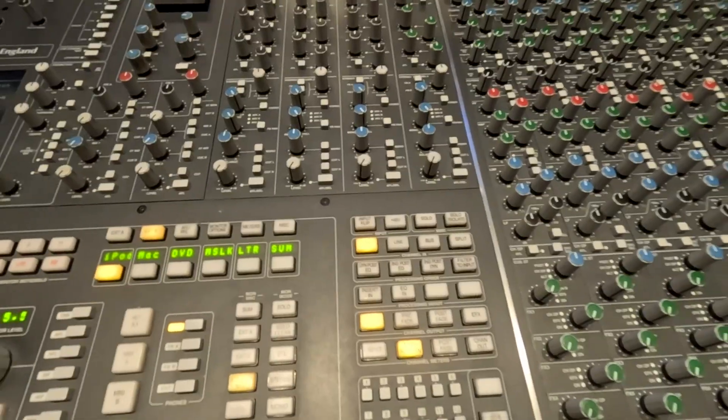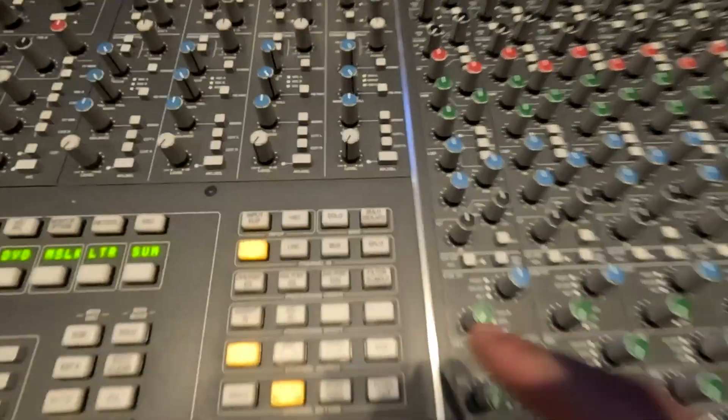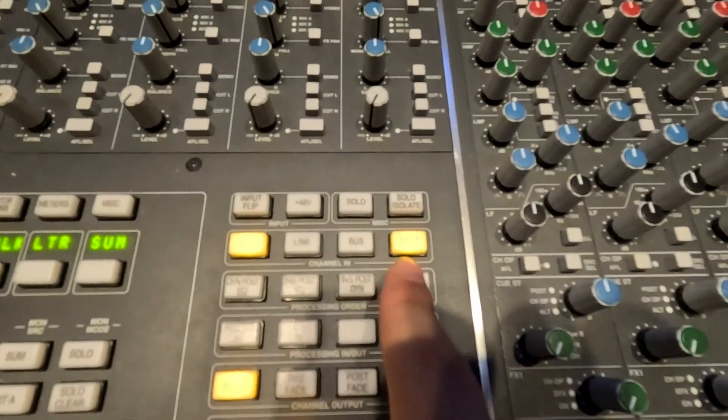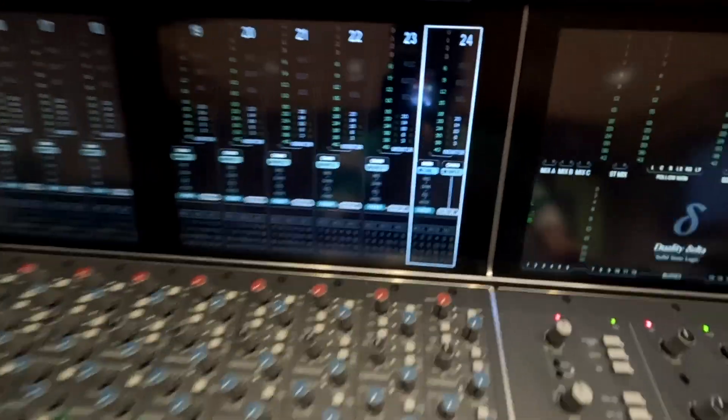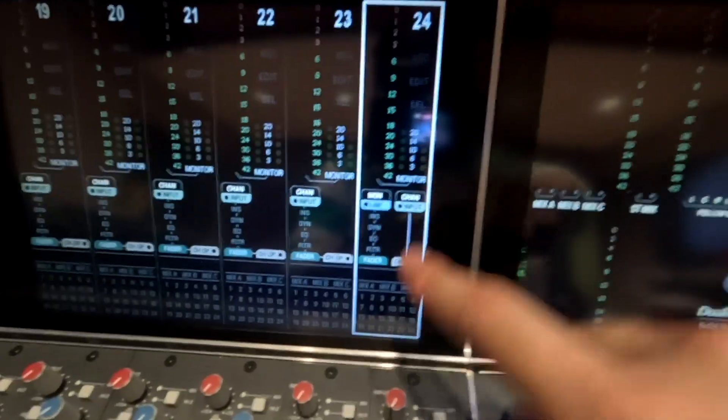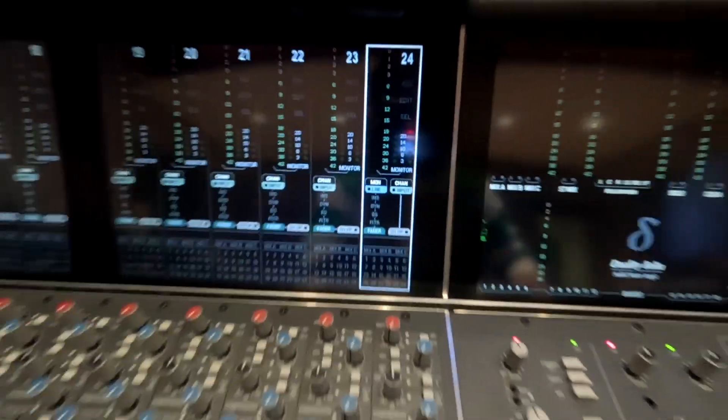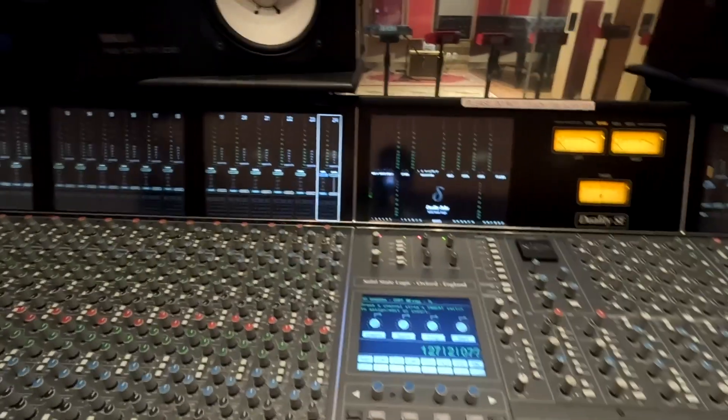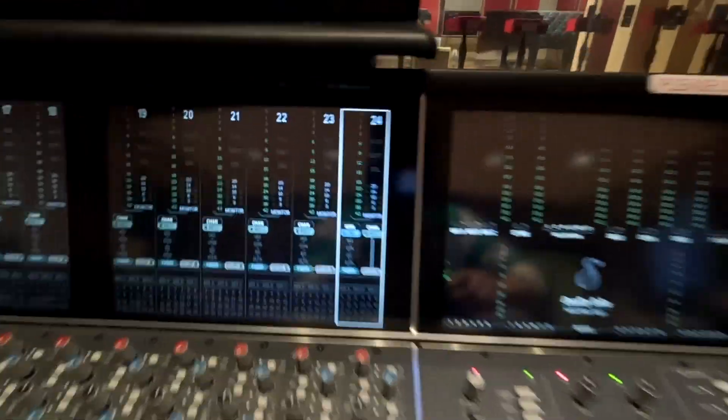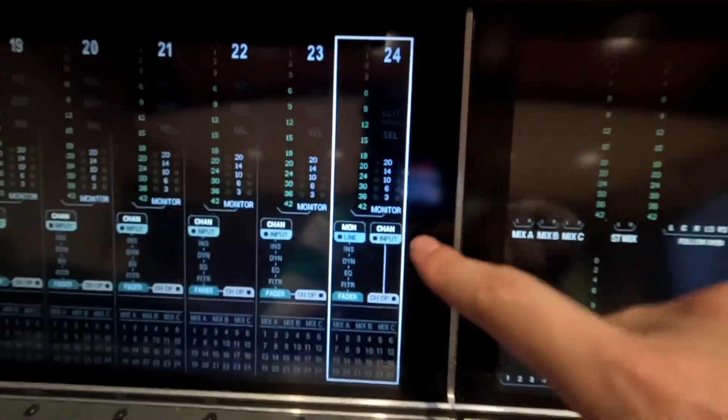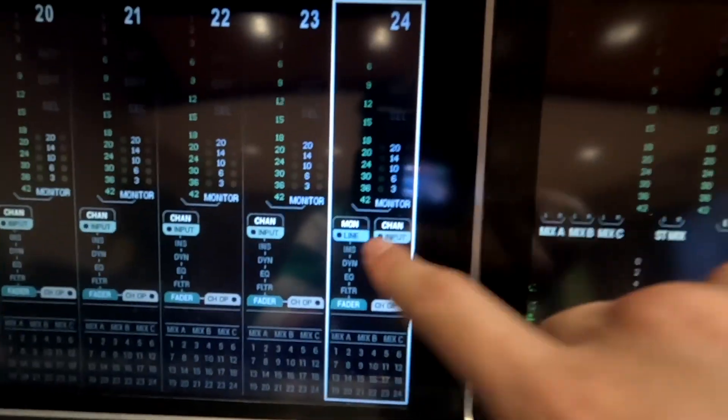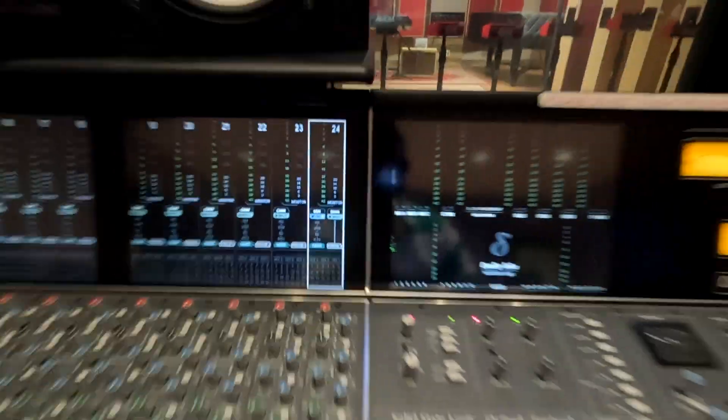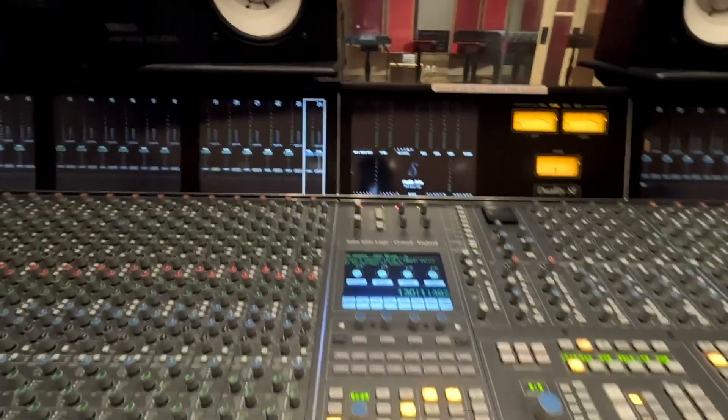So the next step is to counter-intuitively hit this split button. And what this does is it changes this to an inline mode for the selected channels. You can see that on the right side is my channel path, on the left side is my monitor path.